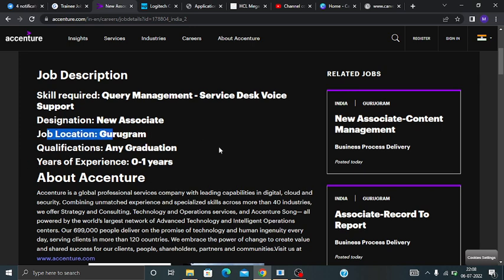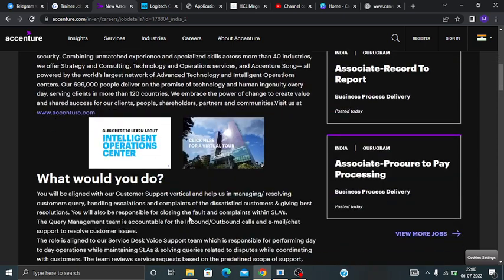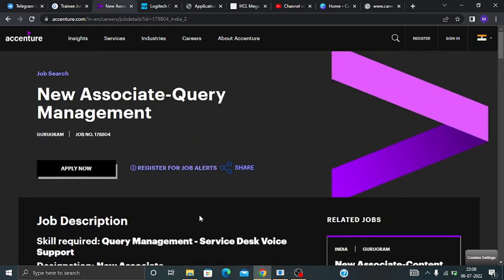Any graduation students can apply and year of experience is 0 to 1 years. Freshers can apply for this job. I will put a link in the description box so you can apply from there.